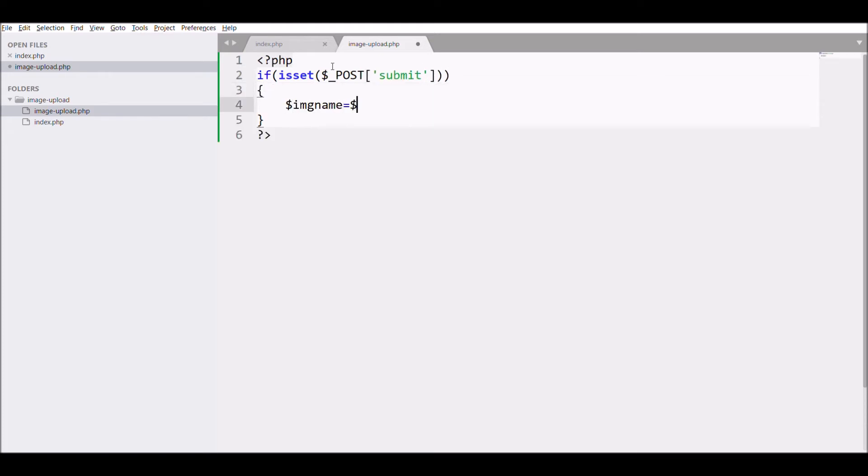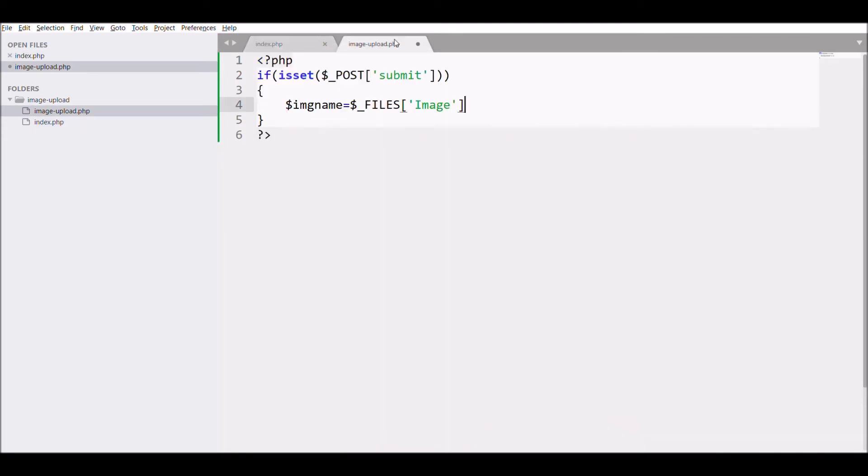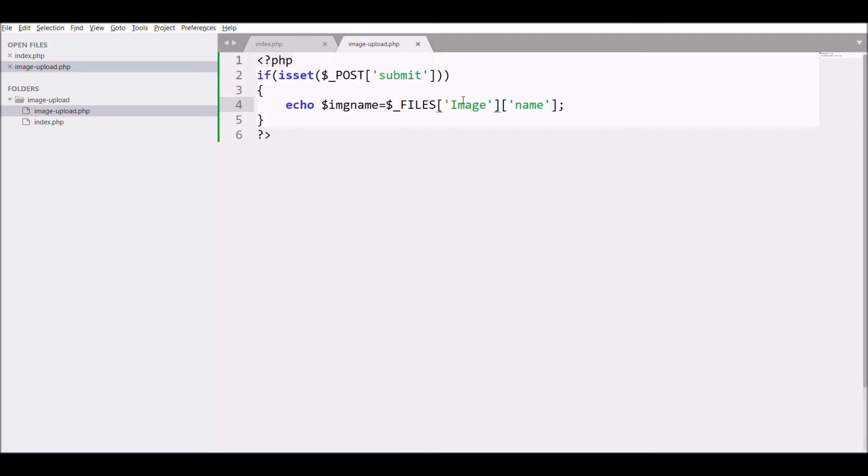In image_upload.php, check if submit is set or not. Inside the if statement, get the name of the input file. Let's go to the browser, click on file, choose a file, and click submit. The image name is displayed.